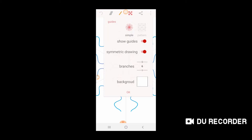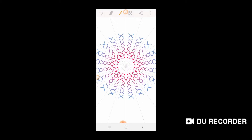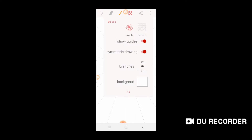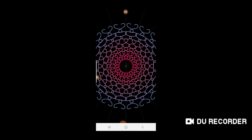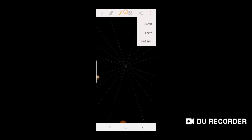Then you have branches. Currently you have six branches. Let's increase the branches - suppose we increase to 20. Click OK. Now you can see there are 20 branches. You draw on one side and the same identical pattern will be drawn on all 20 branches. Undo it. Now let's come to the last option, the background. Change the background color to black. The last option with the three dots has three options: save, new, and set as. The save button saves your pattern and the new button erases everything for a new design.